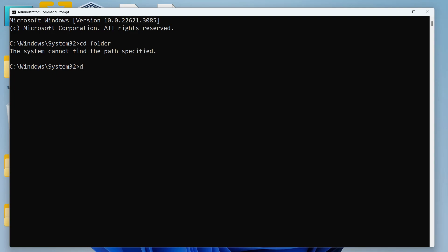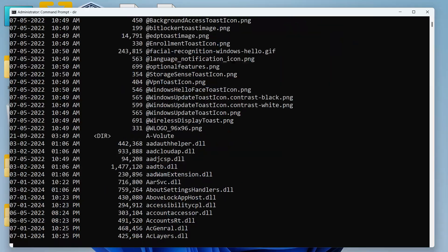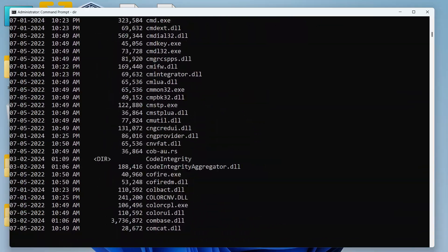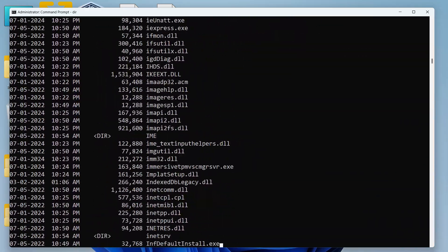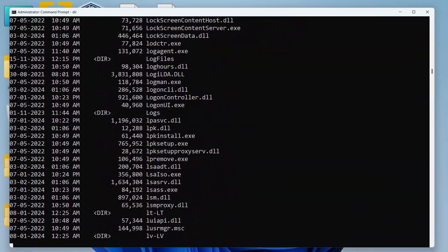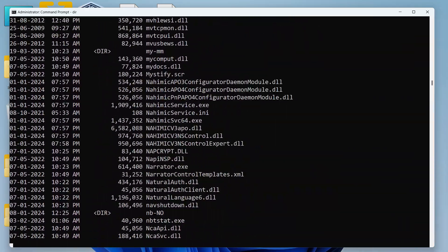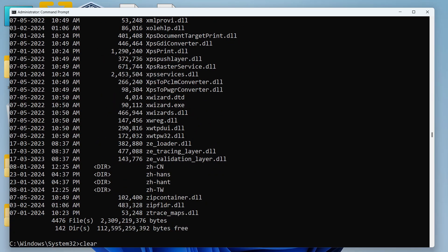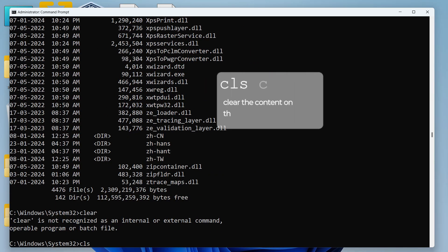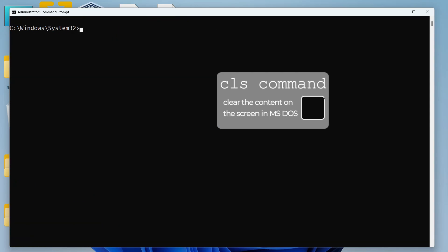So in such cases we use DIR or the list directory command to list all the directories or files that are within this folder. I'll just use CLS—that's another command to clear the screen.